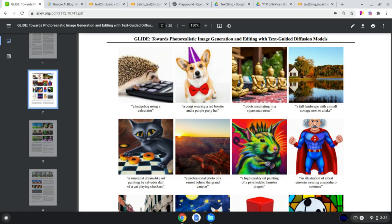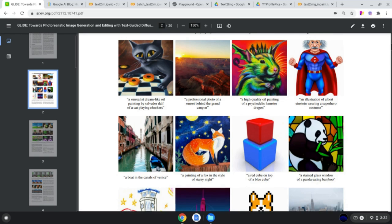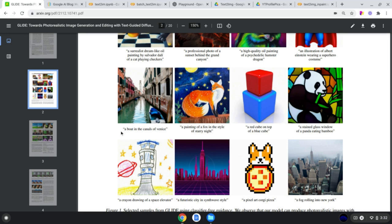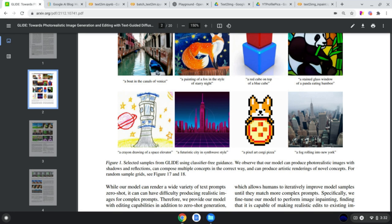What you are looking at right now are not real images — they're not real paintings or drawings, they are all AI generated. Which is really impressive when you look closely at these and notice how well they're generated. Below each of these there's a little bit of text — for example, for this fox there is 'a painting of a fox in the style of Starry Night,' or 'a crayon drawing of a space elevator.'